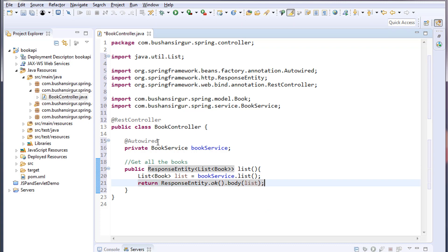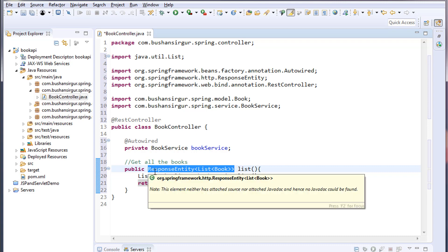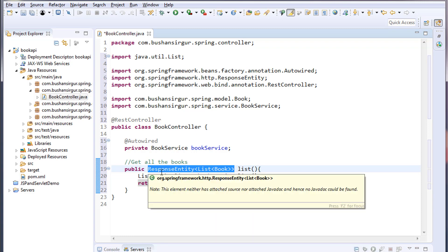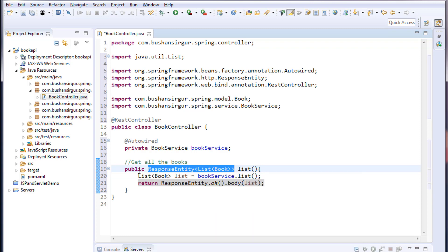If you're working in real-time applications, the ResponseEntity should not be our return type. We will create our custom class and add custom properties like response code, response message, and response object. But for now, let's keep it simple and use ResponseEntity as our return type.